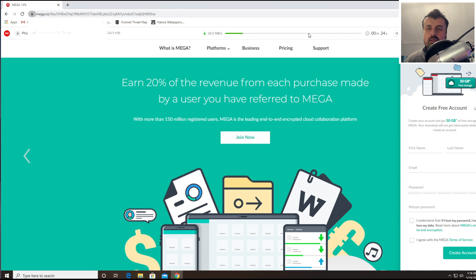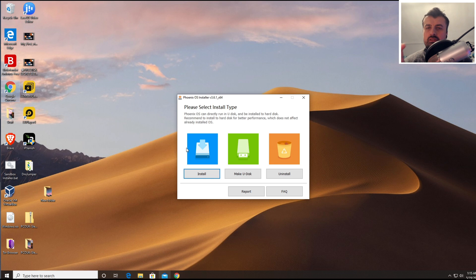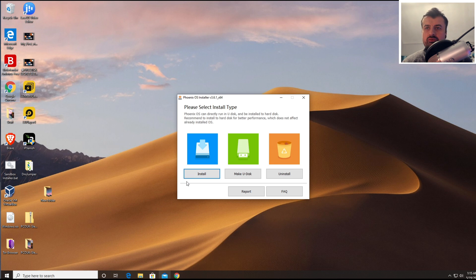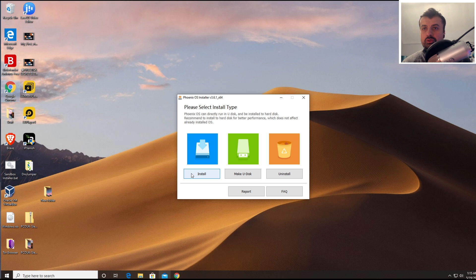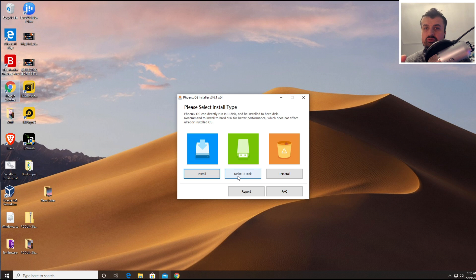Let's give that a second. Once that's finished, let's open that up. So this is what the application looks like when you first start here. The first option we have is to install Phoenix OS directly onto the hard drive, which we don't want to do in this video.